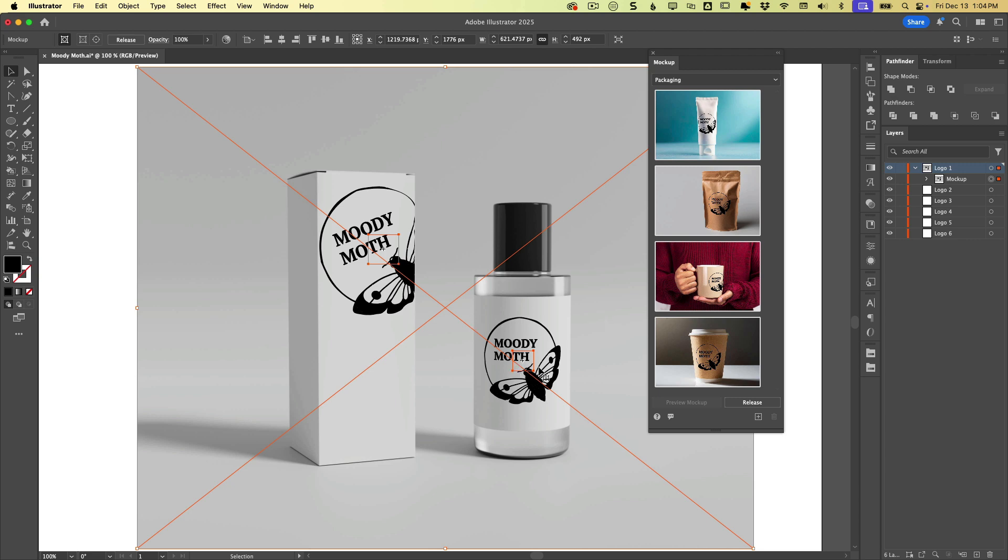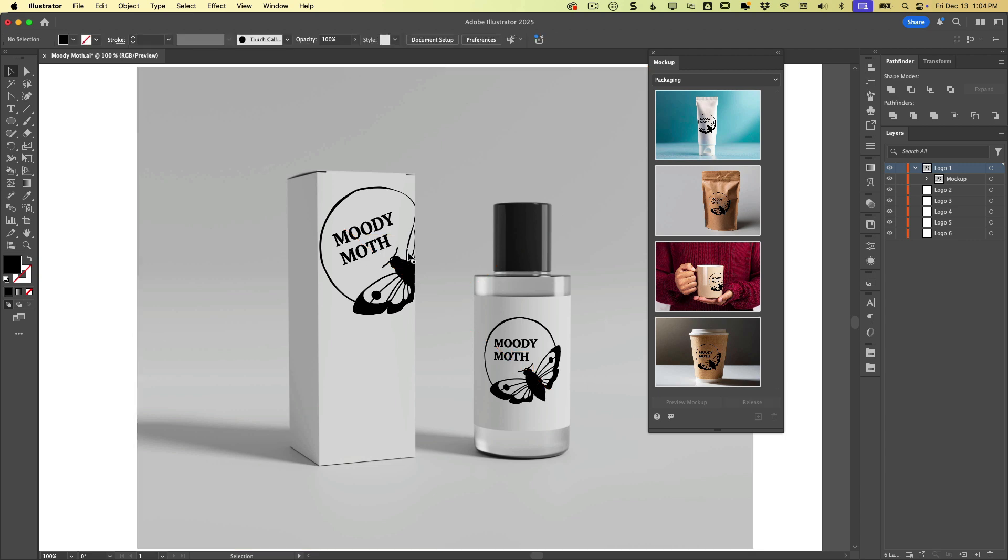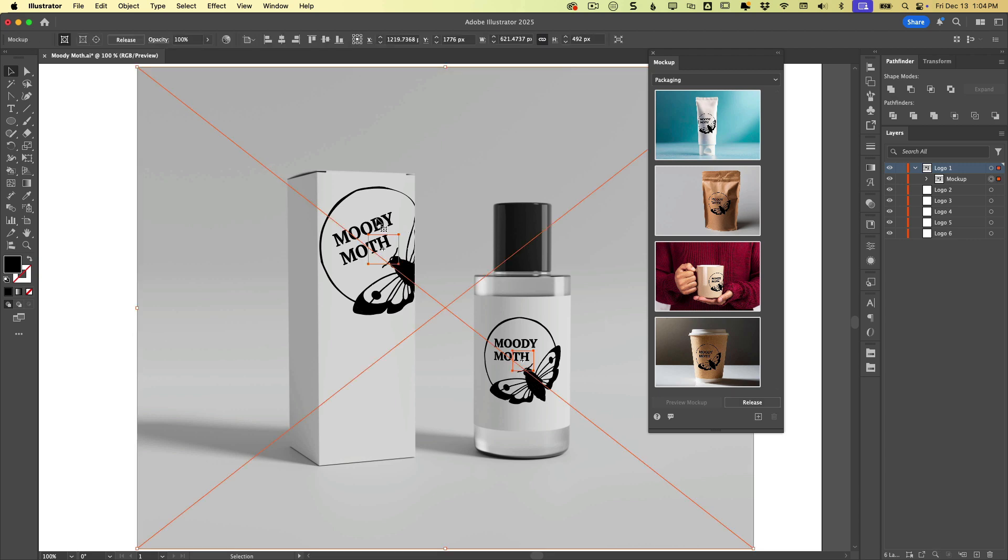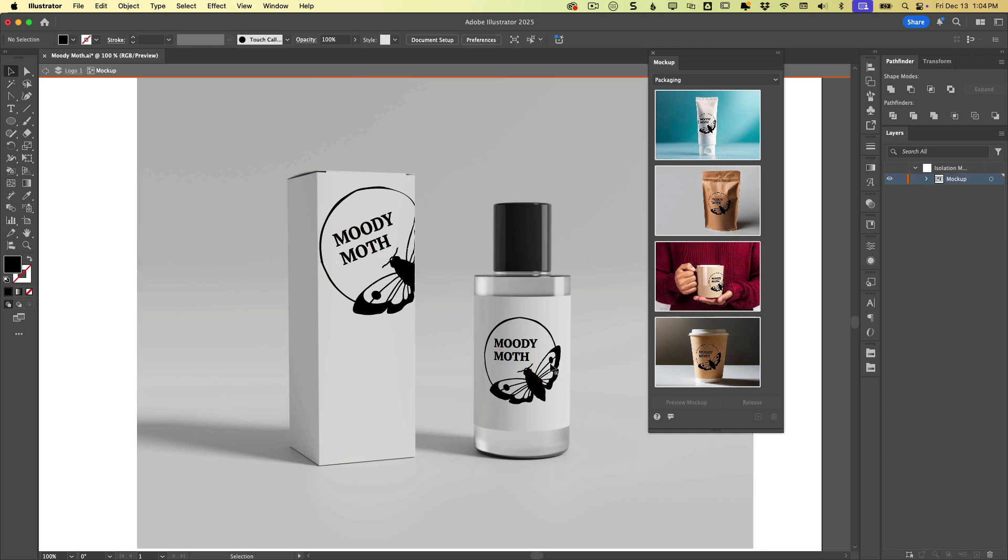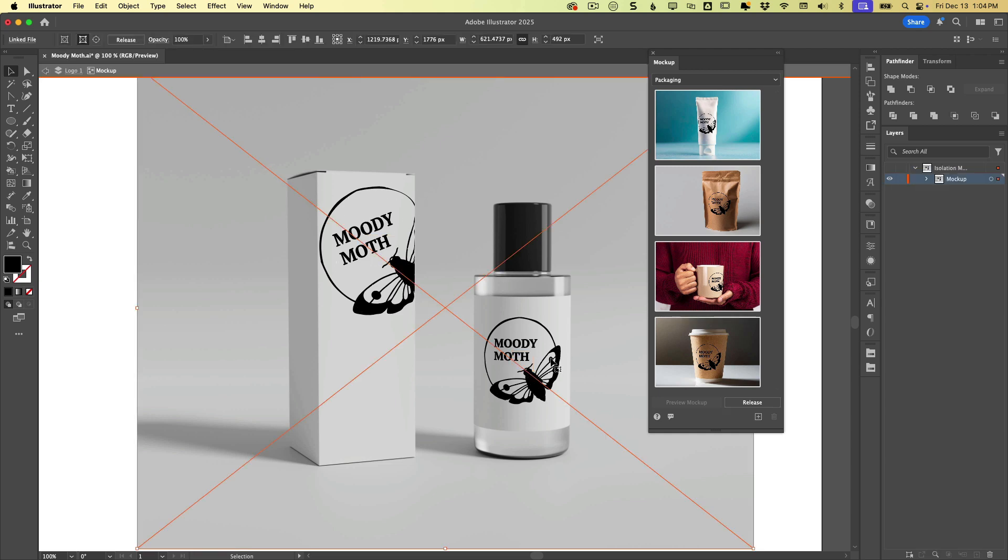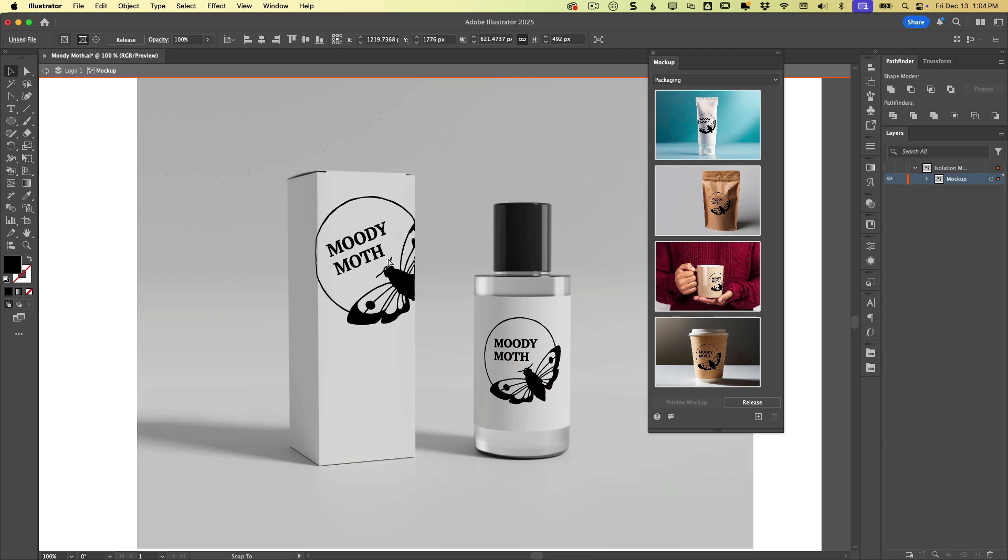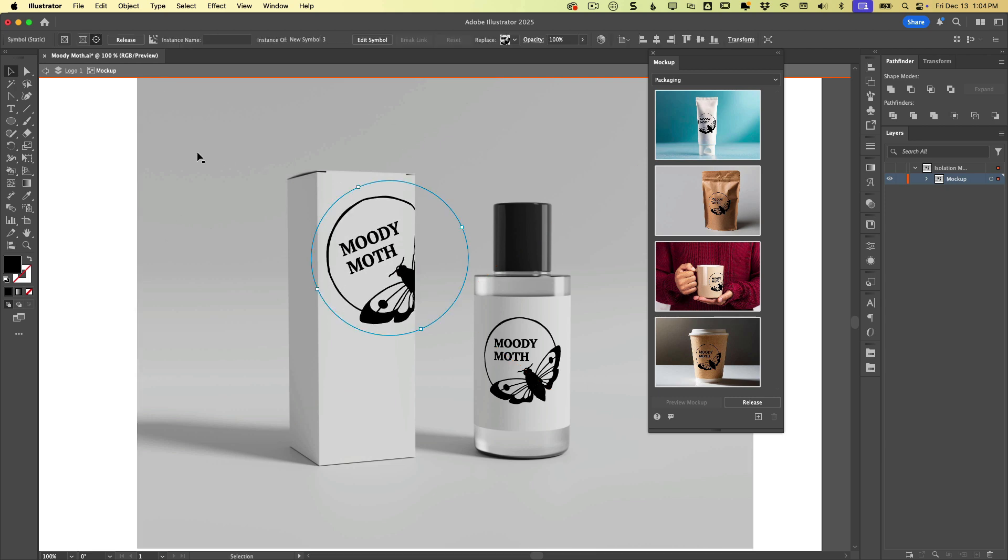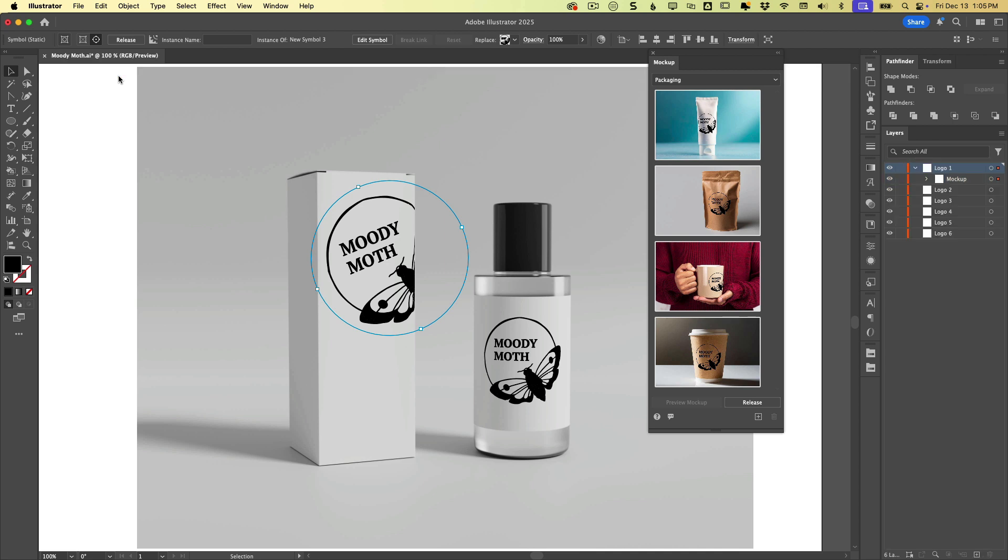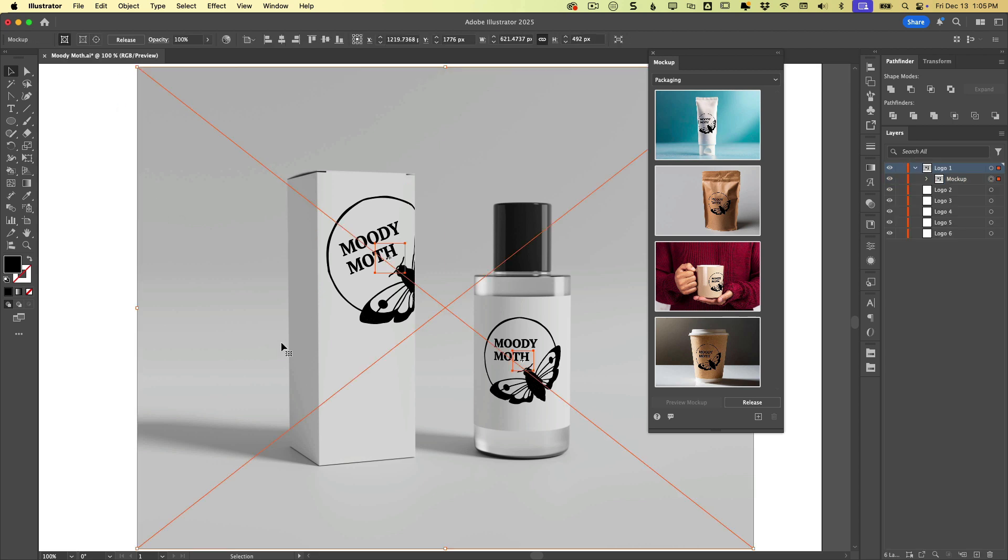So if you ever have trouble getting in here and selecting the actual logo, you might just need to double click and then you can grab the item. And then just like in a group to get out of the mockup item, I'm just going to press escape to back out of it.